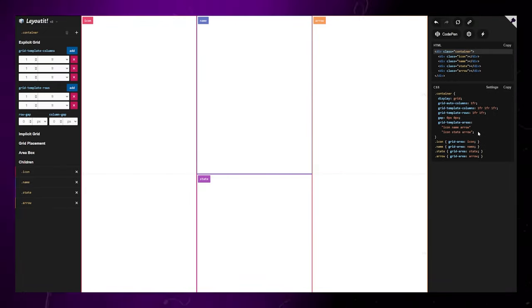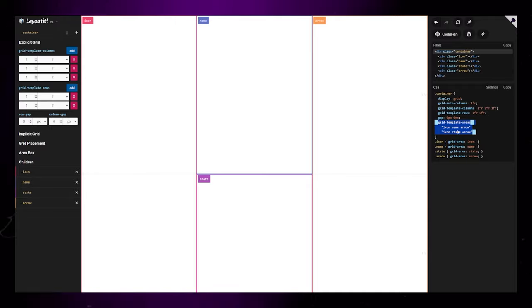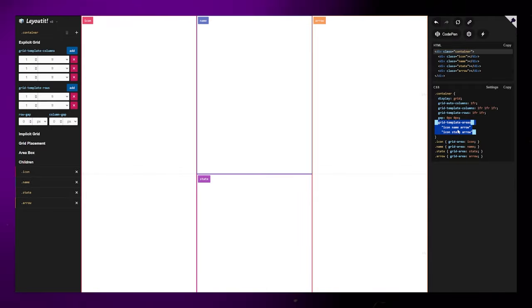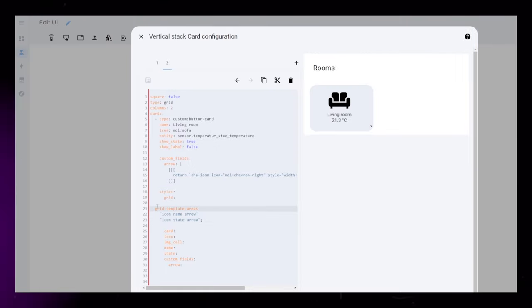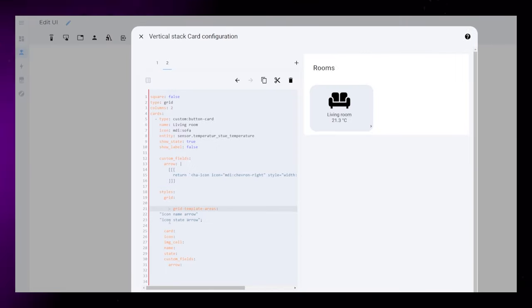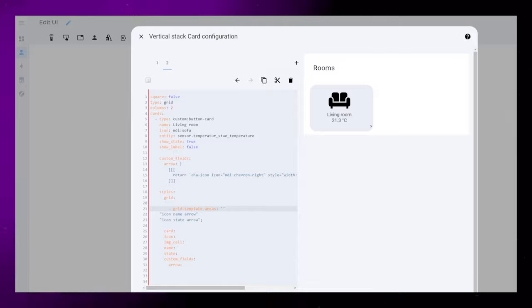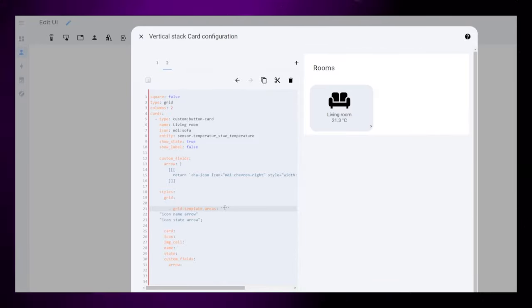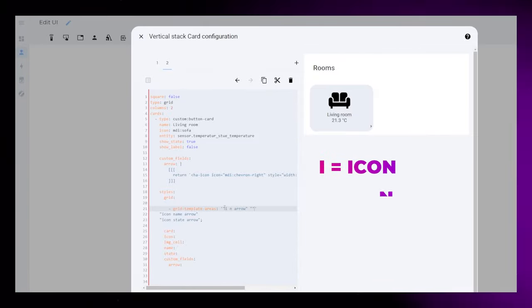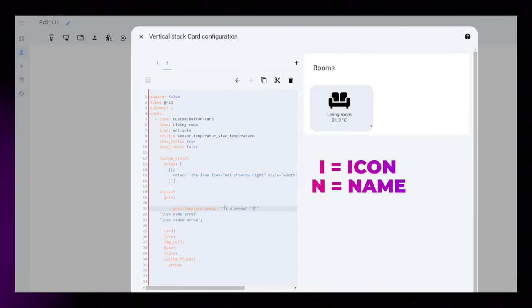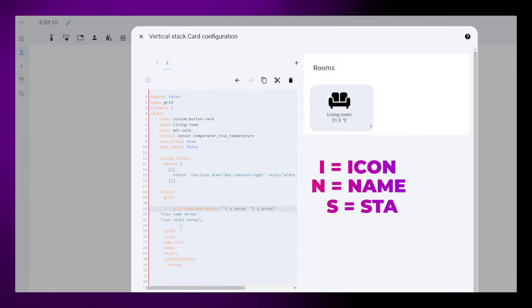This gives us some CSS code we can use to get started. I place the code into ButtonCard so we can start editing it to our needs. In ButtonCard, I is the icon, N is the name, and S is the state.